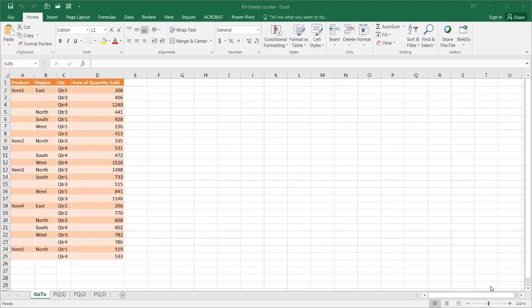Hi, this is where I'll show you how to fill blanks to create a proper data table. Sometimes you may get a table like this where there are blanks.